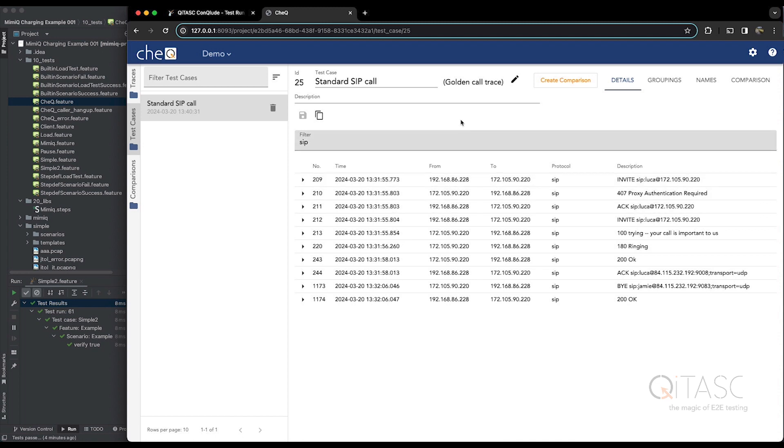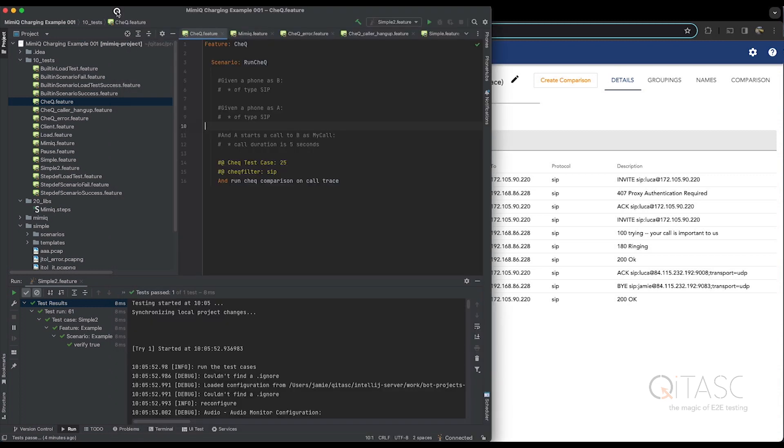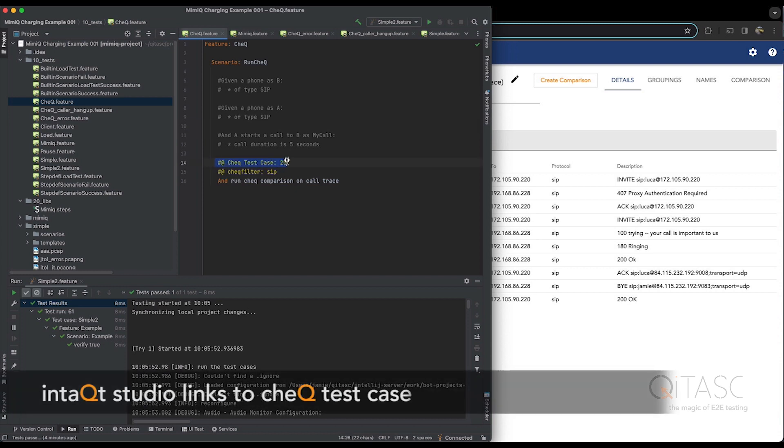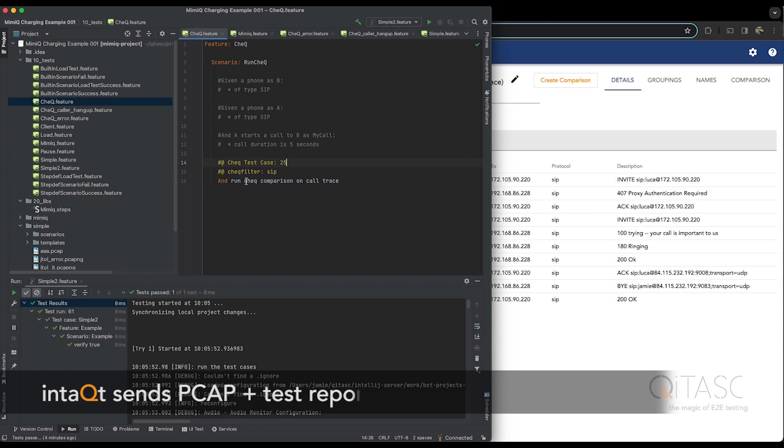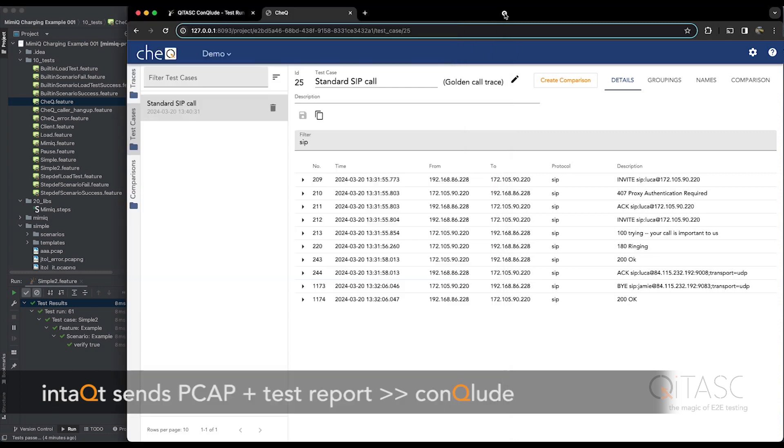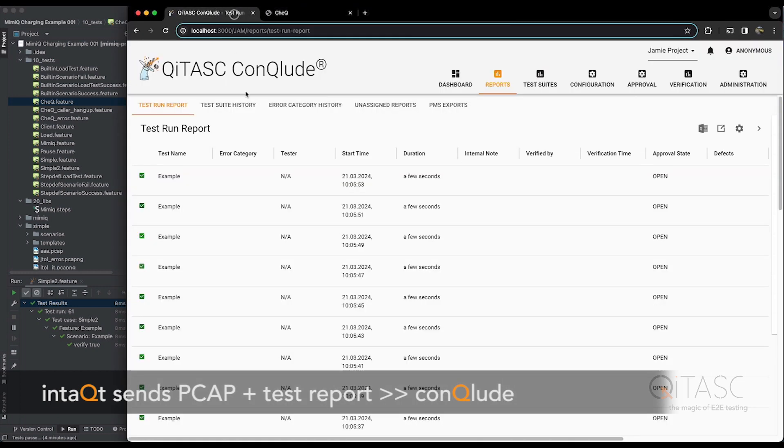So here you can see we have a test case or comparison in Check set up with ID 25, and now back to Intact Studio. We can see we are linking to this test case in our test. And then once we run this test, the PCAP file captured as part of this will be sent with our test report to the Conclude tool, where it will show up here.